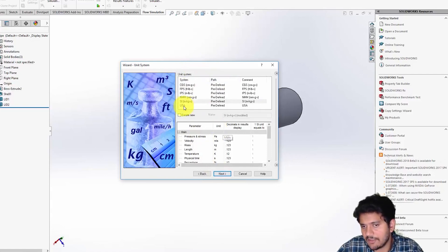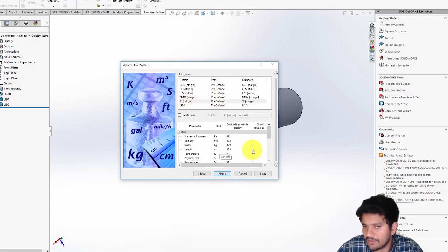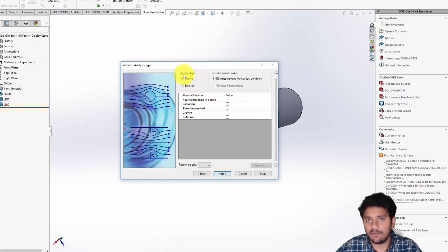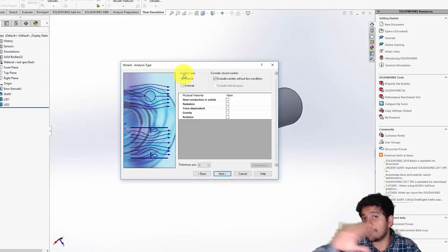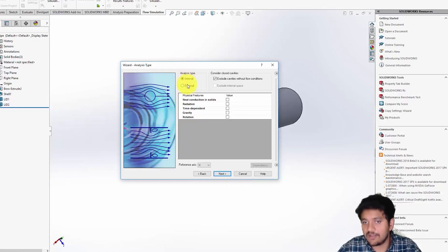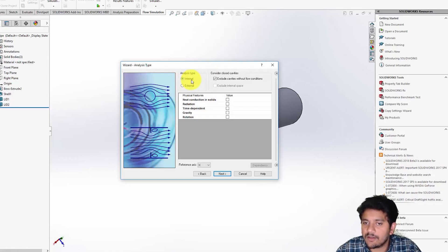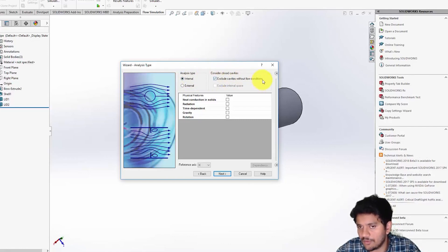For the unit system I prefer SI units; if you're used to another unit system go for it. Click Next. In this case I'm interested in doing an internal flow — we are trying to simulate the flow through the pipe, not the flow on top of the pipe. If you had to do that it would be an external flow simulation; we'll be looking at those examples in upcoming videos. Select Internal, and leave 'Consider closed cavities' at default.